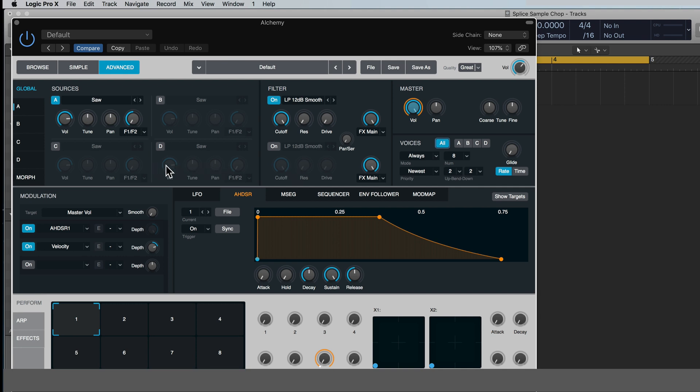It doesn't erase or delete any of the sounds out of Alchemy, so you don't have to worry about that. It just kind of clears the deck for you to be able to bring in your own sample or create your own sound or whatever.